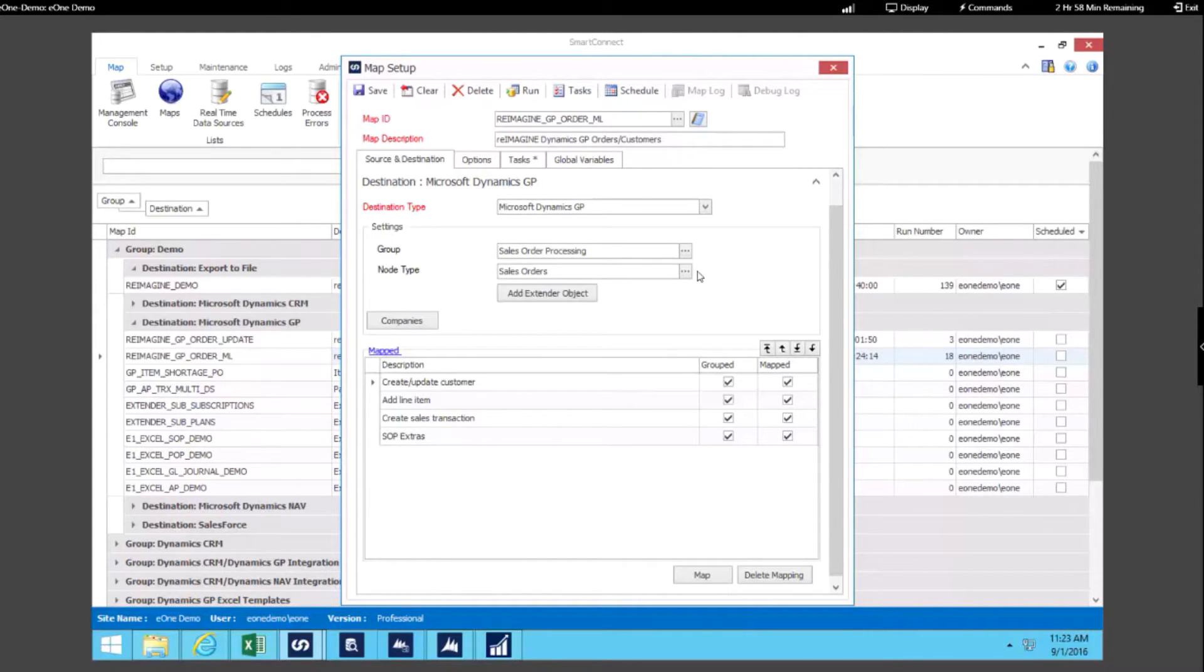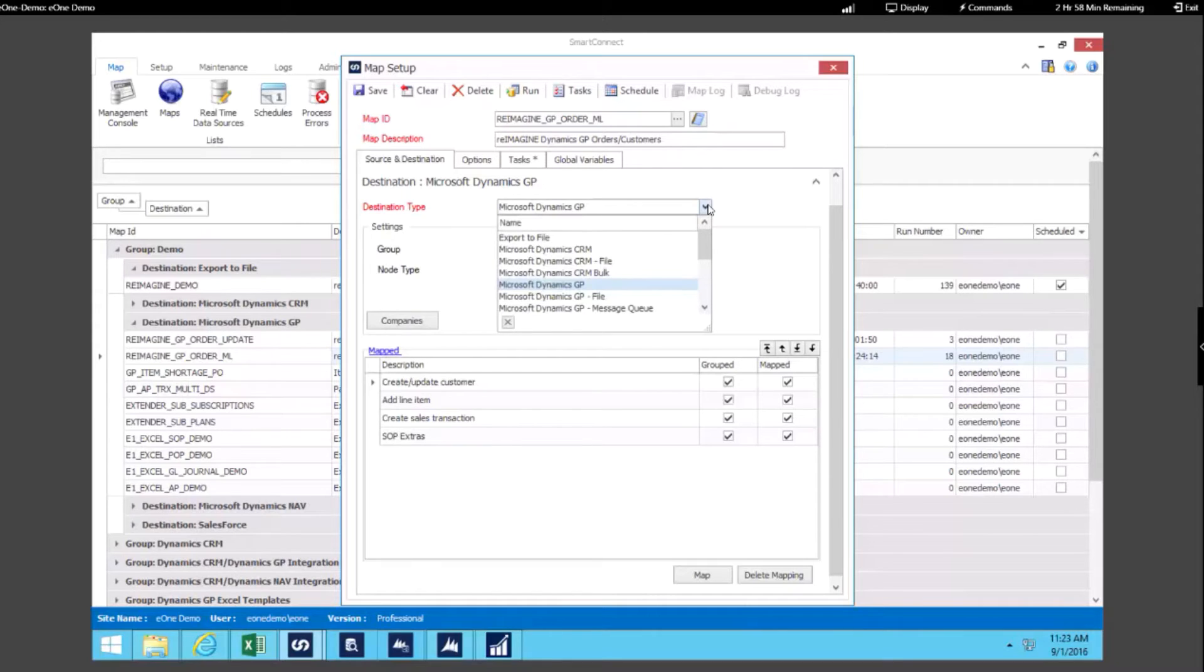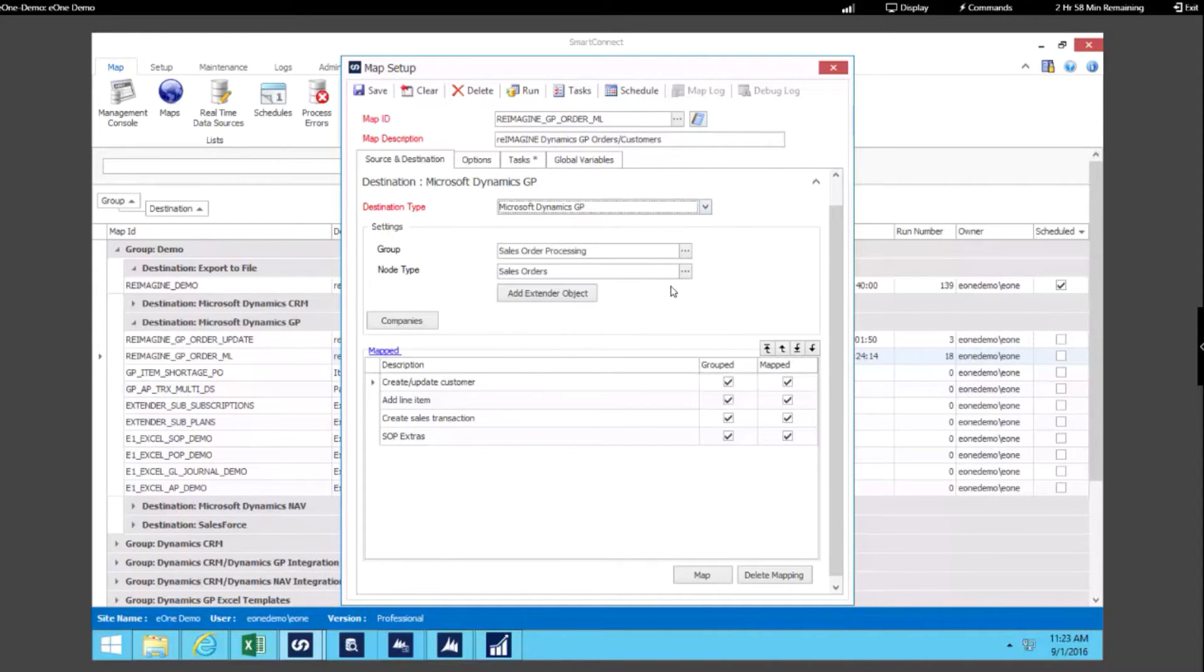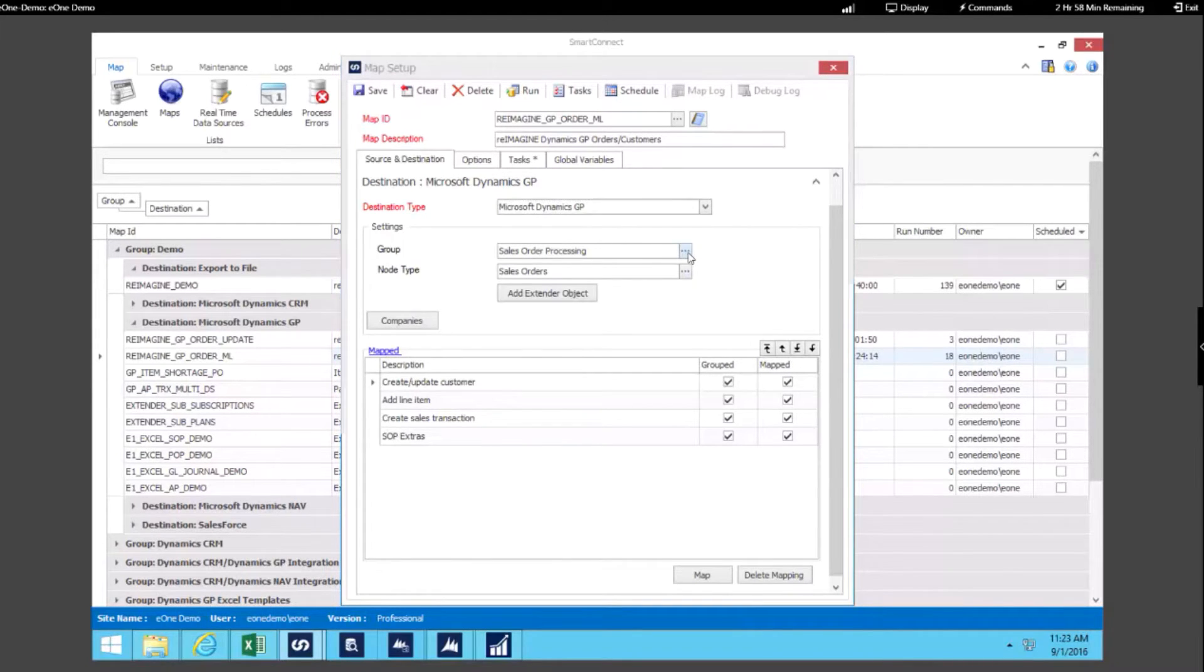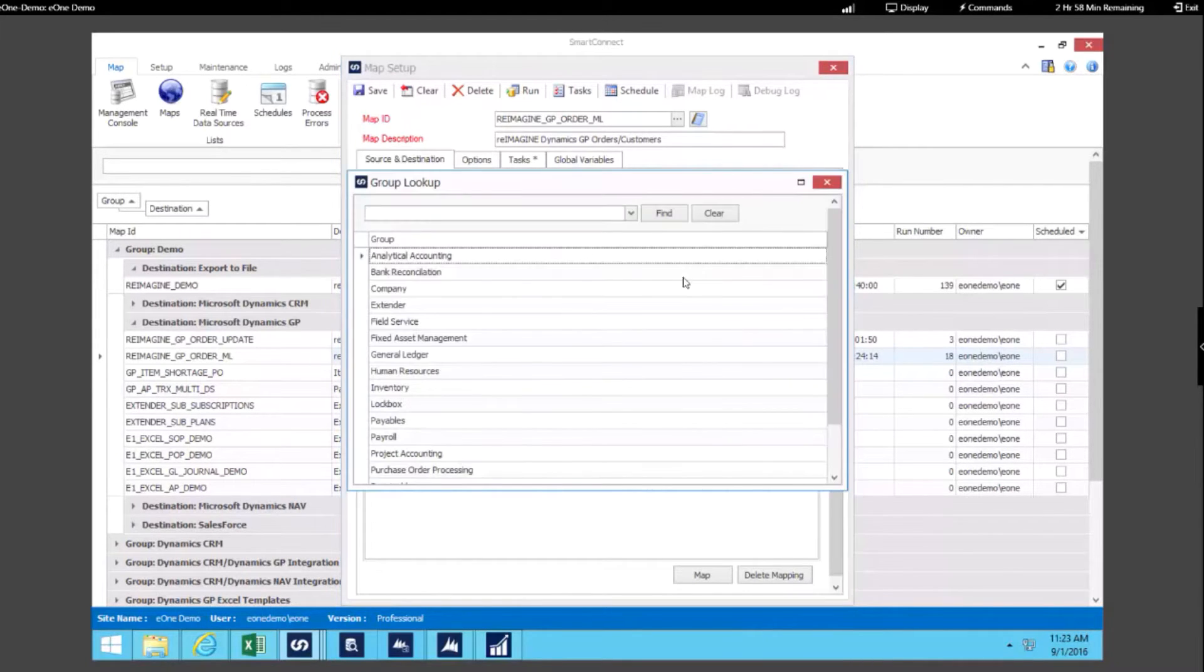Once you select what you want to write to, in this case we're using our Dynamics GP destination, then you specify what group you want to work with in GP.